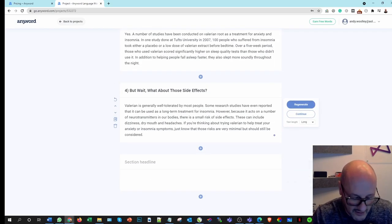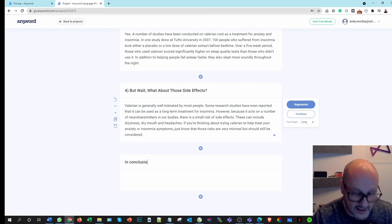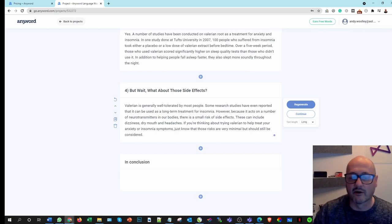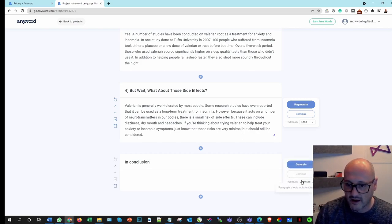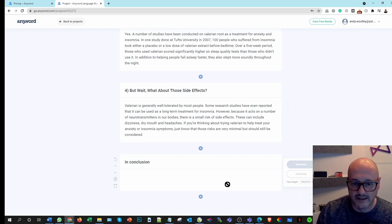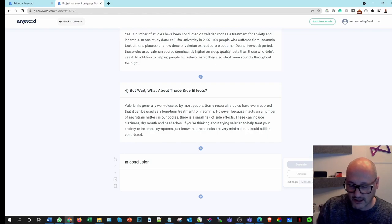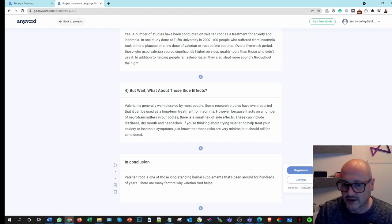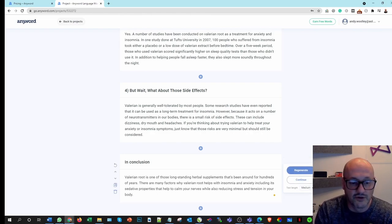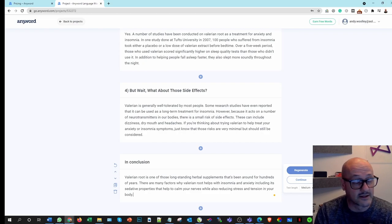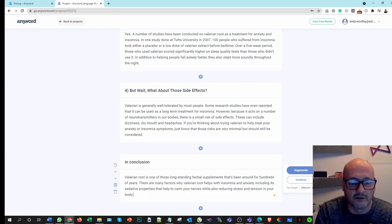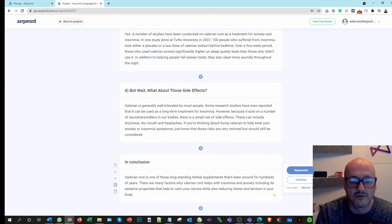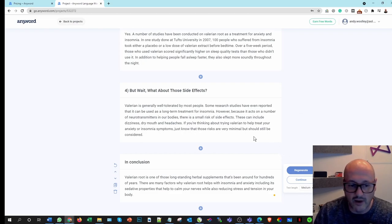So let's add a new section here and I'm simply going to put 'in conclusion'. Let's see if it's smart enough to know that there is a relationship between these paragraphs. And I come here and I'm going to keep that medium and let's generate and see if it understands the content that went before it to write. Now I know that happens in Jarvis and certainly in Article Forge. And here again it does exactly the same. So again you can see AI technology working for you. Valerian root is one of those long-standing herbal supplements, it's been around for hundreds of years. I like it, it's simple.